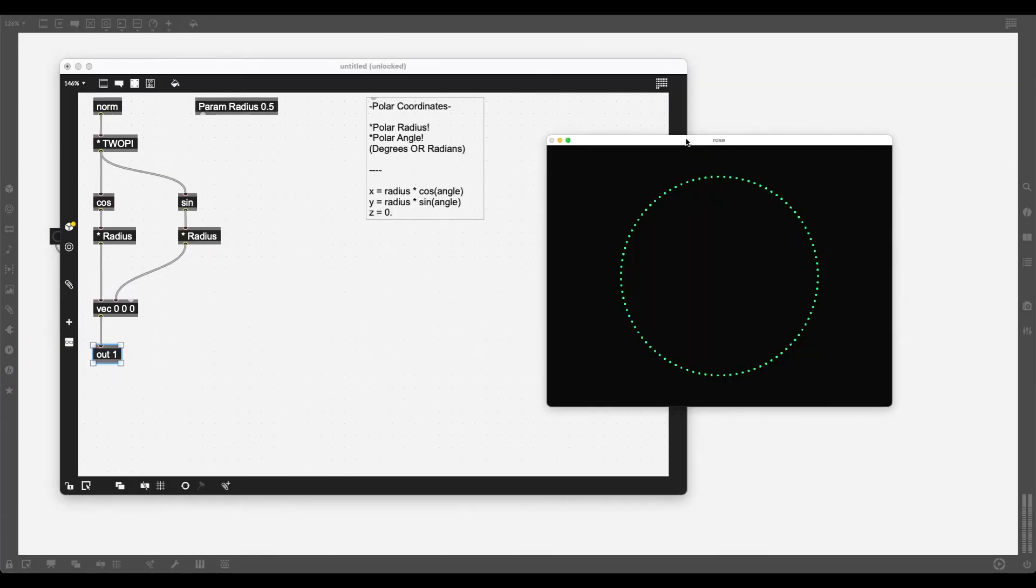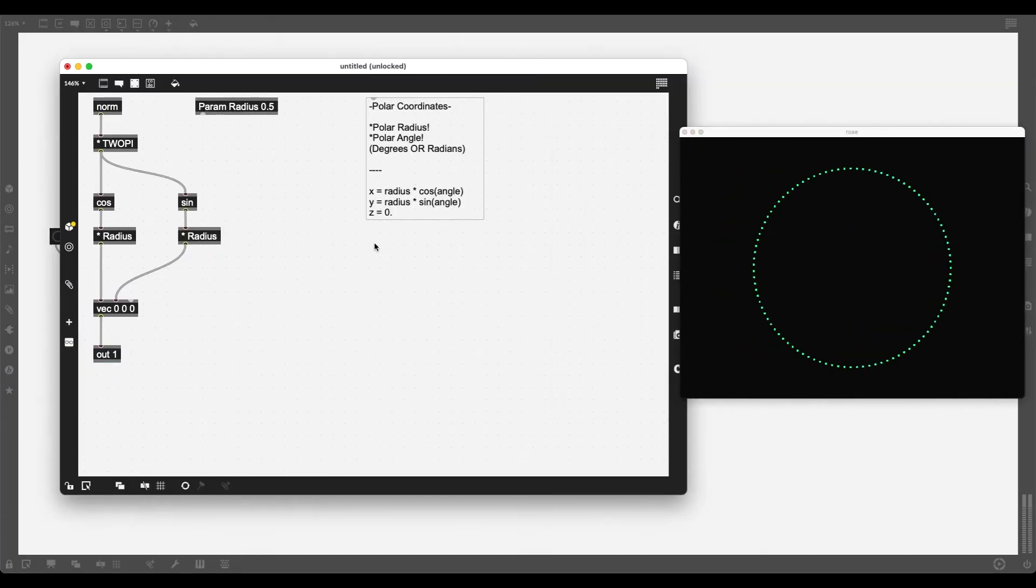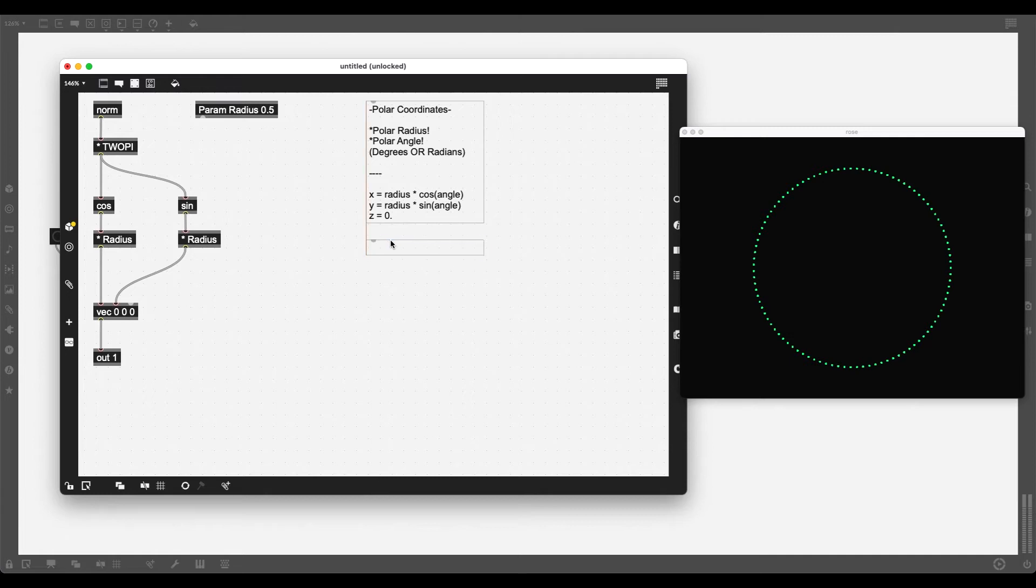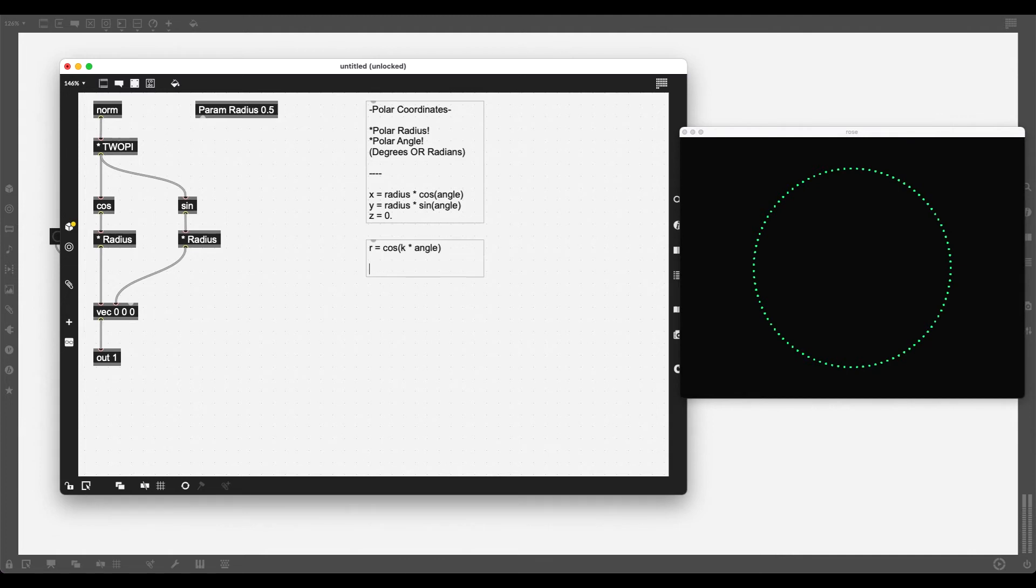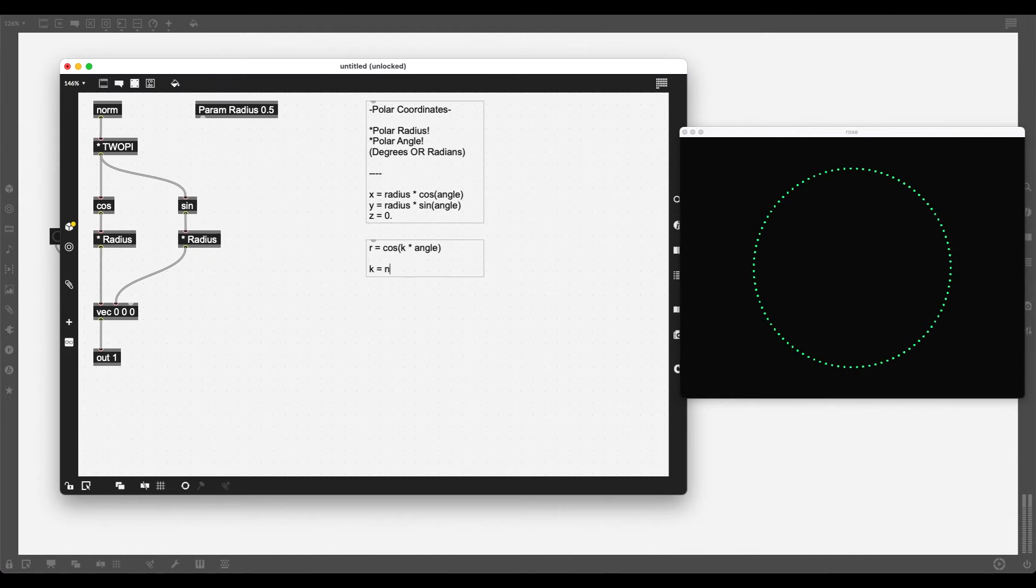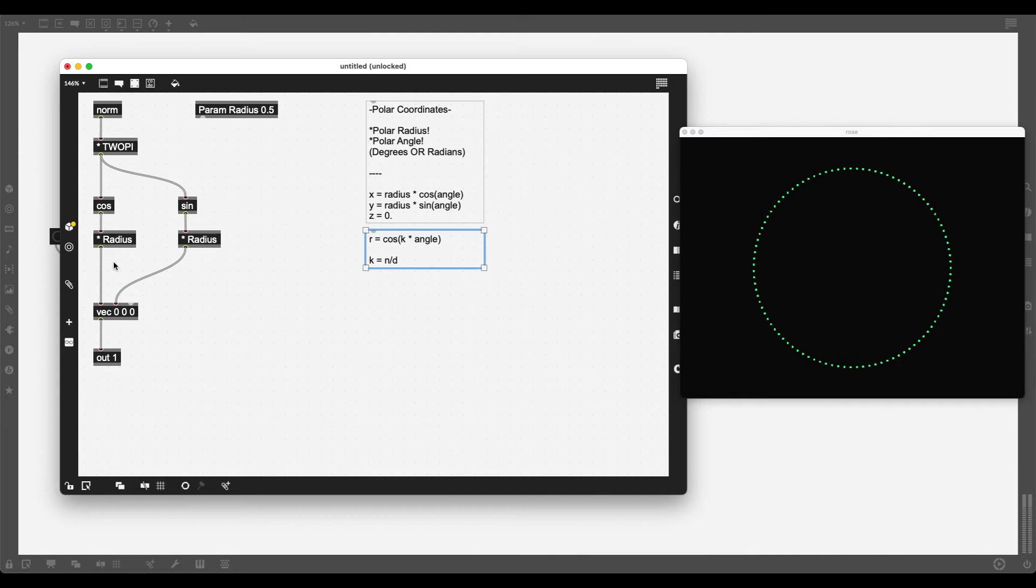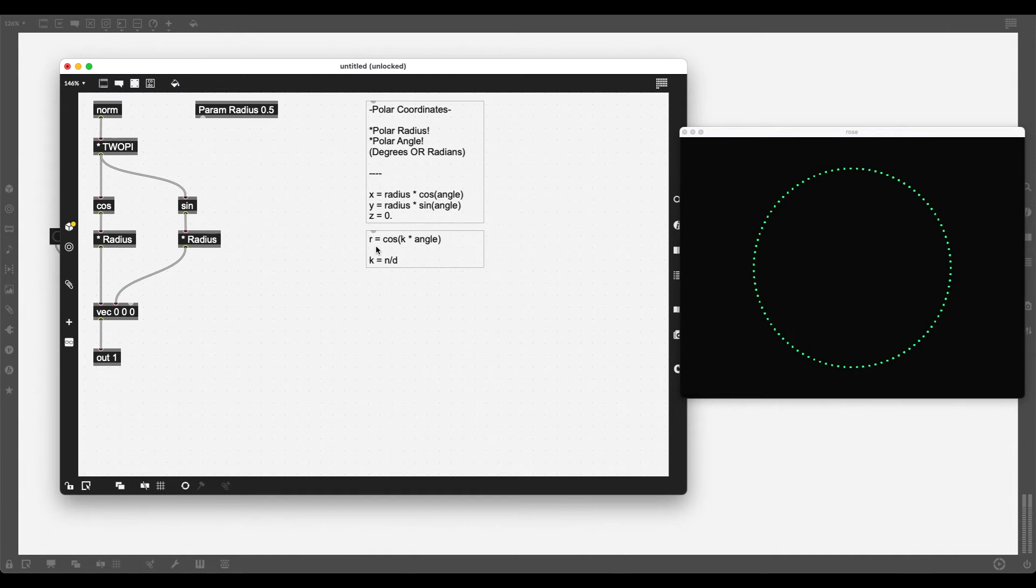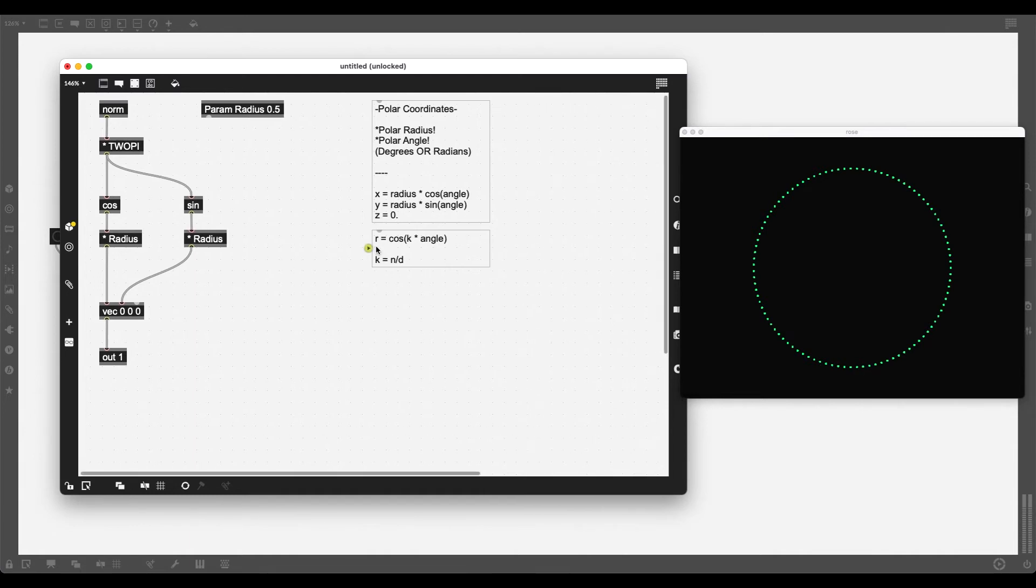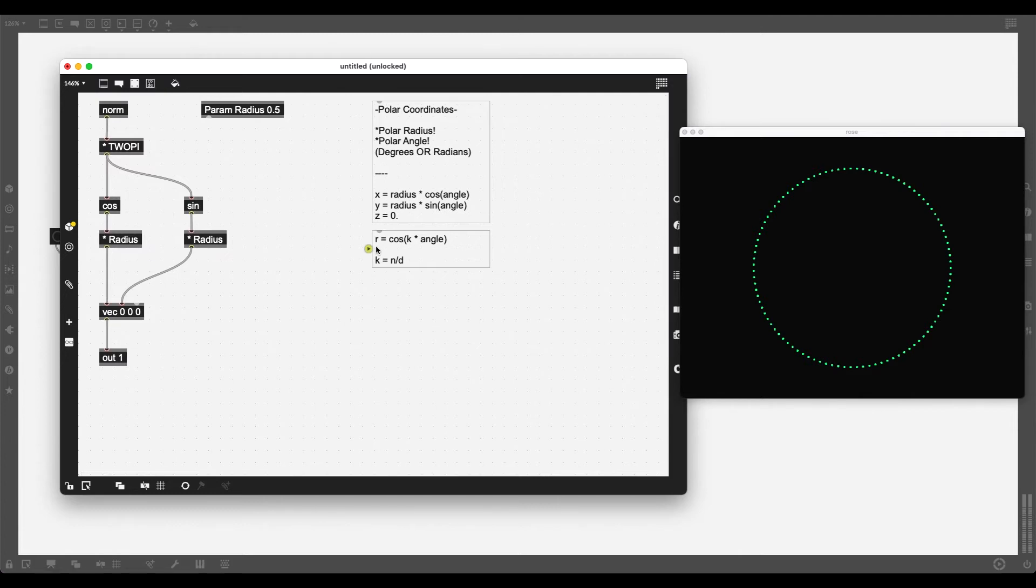So how does this work? We have to take a different radius for each angle, for each point. So I need to implement this formula into my calculations. Let's go back to JitGen. Now my radius or R is going to equal to cosine of this value K times angle. And K equals to a rational number, so this one value divided by other value, N divided by D. So I'm going to need two values. I need to divide one by the other. Then I need to multiply that by my angle. And the cosine of that value is going to be the radius I use for these calculations.